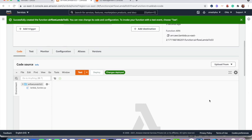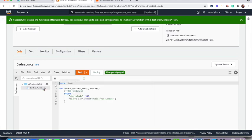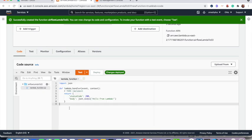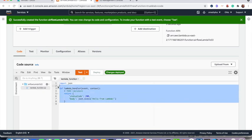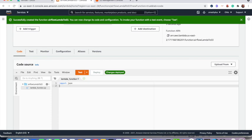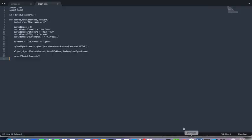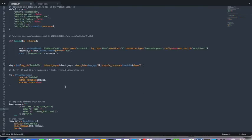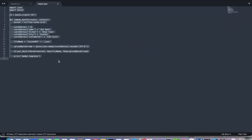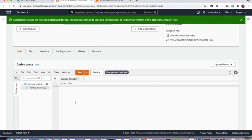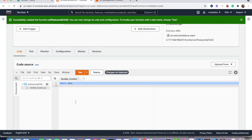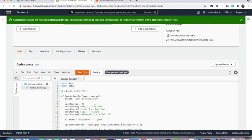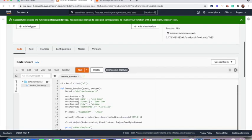Now we have that Lambda function created and now we have the basic template available here. So my requirement is write something to S3. So I have the code available here. I will copy that and paste over here.